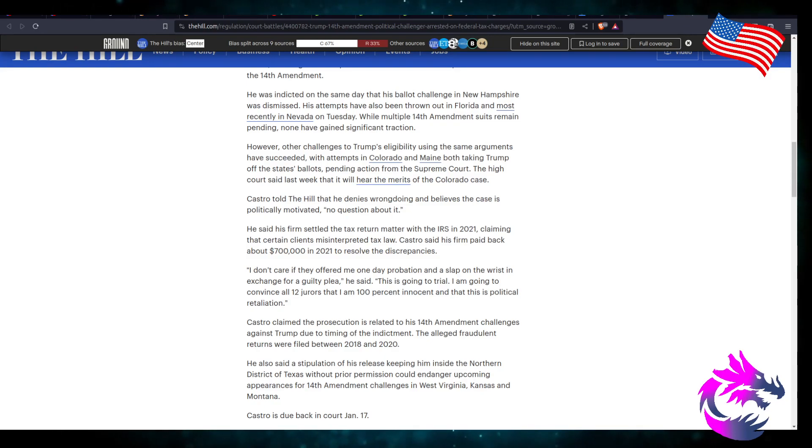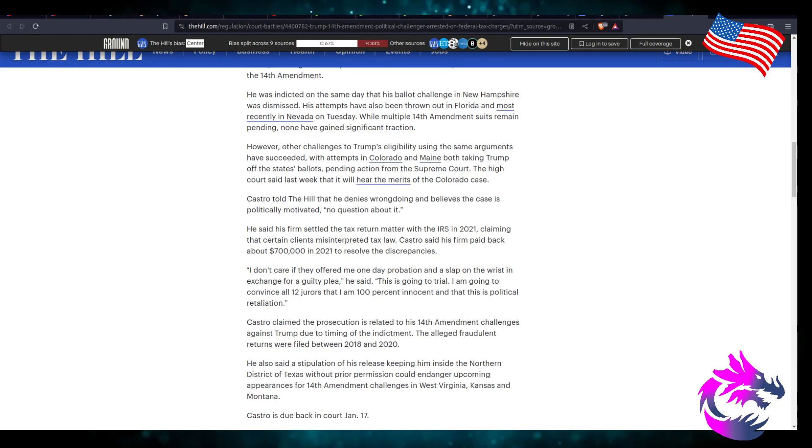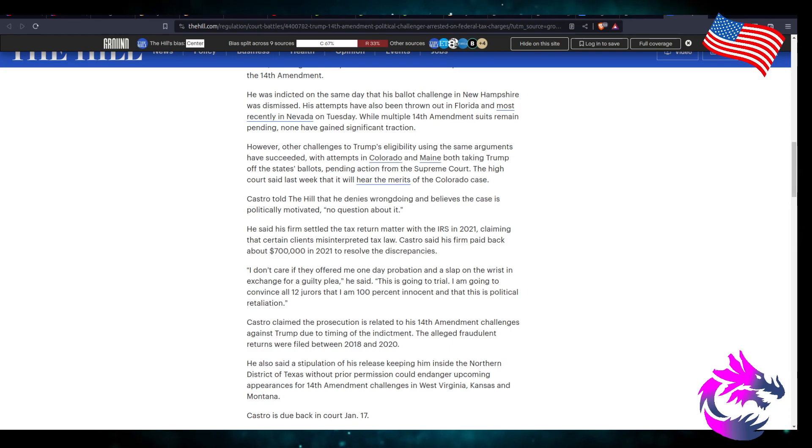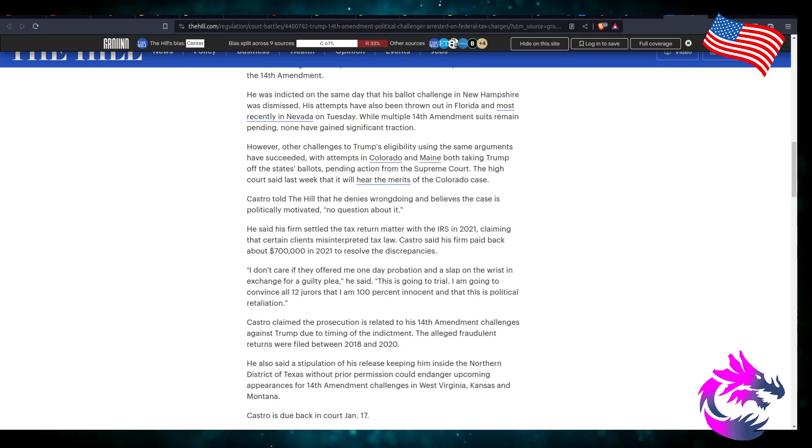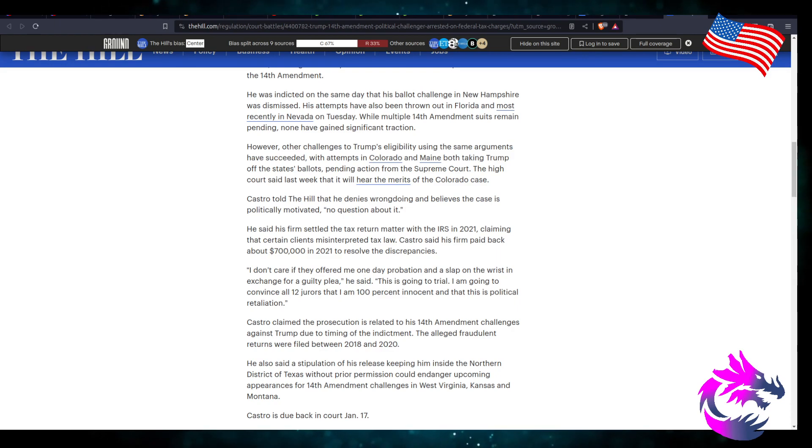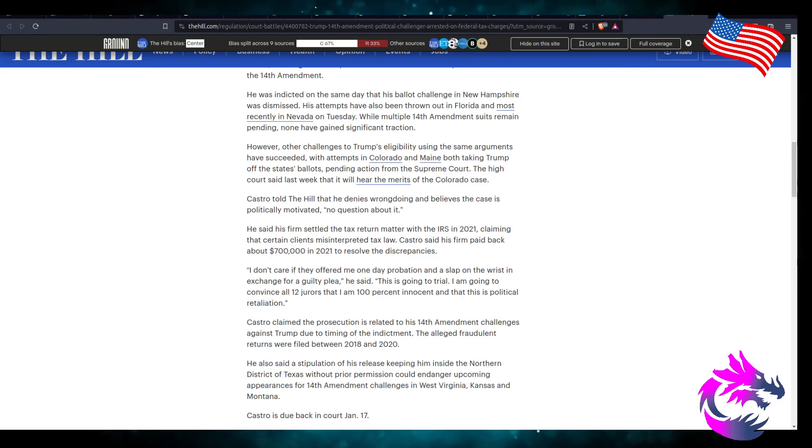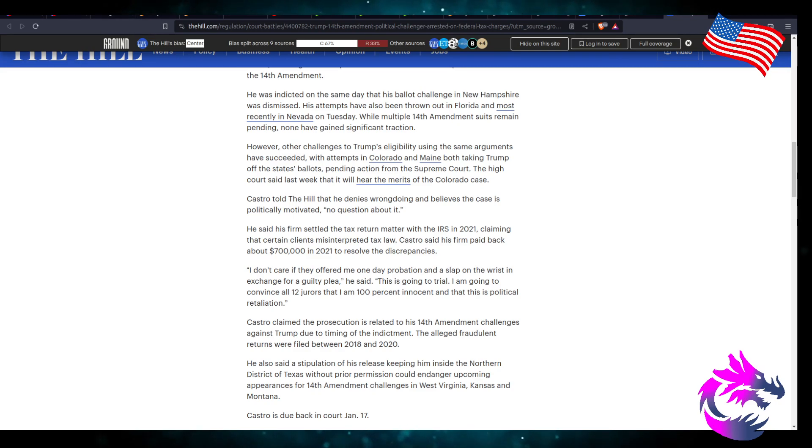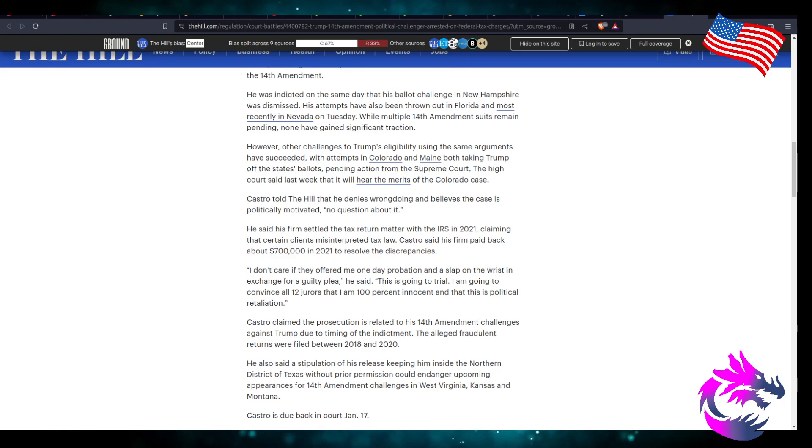Castro told the Hill that he denies wrongdoing and believes this case was politically motivated. No questions about it. Well, you know, you did 27 challenges and you expect not to get noticed? You don't think people are going to look into your history and see what you do for your money? I mean, it could be politically motivated because you made it politically motivated by going after Trump, which means that you're taking your, you're going out there, putting yourself out there, and people are going to look into you because what you're doing is very interesting. And when you're very interesting, people want to know about you. And they found that you were a corrupt, alleged, sorry, alleged corrupt tax firm.